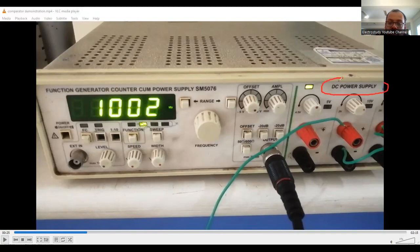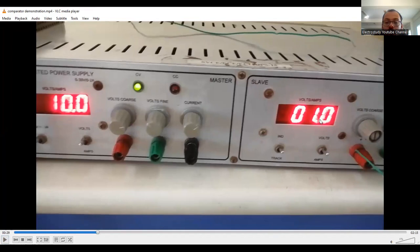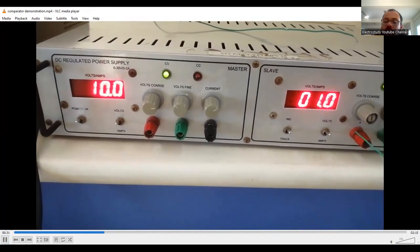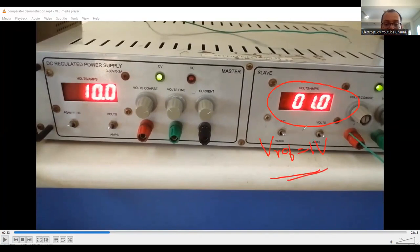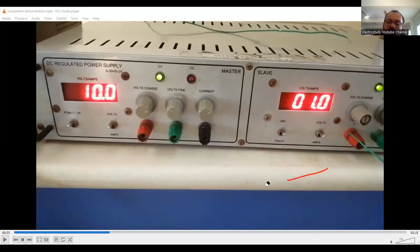From the function generator itself you can generate the DC supply for VCC if needed. Another point: V reference is equal to 1 volt initially — you have to set this at the other channel. V reference should be set to 1 volt at the second input. The other channel is not being used because the DC supply is already available at the function generator. So you only need to set one volt here for V reference, which is the second input. You are comparing the sinusoidal waveform with this DC supply — that is exactly what is happening.